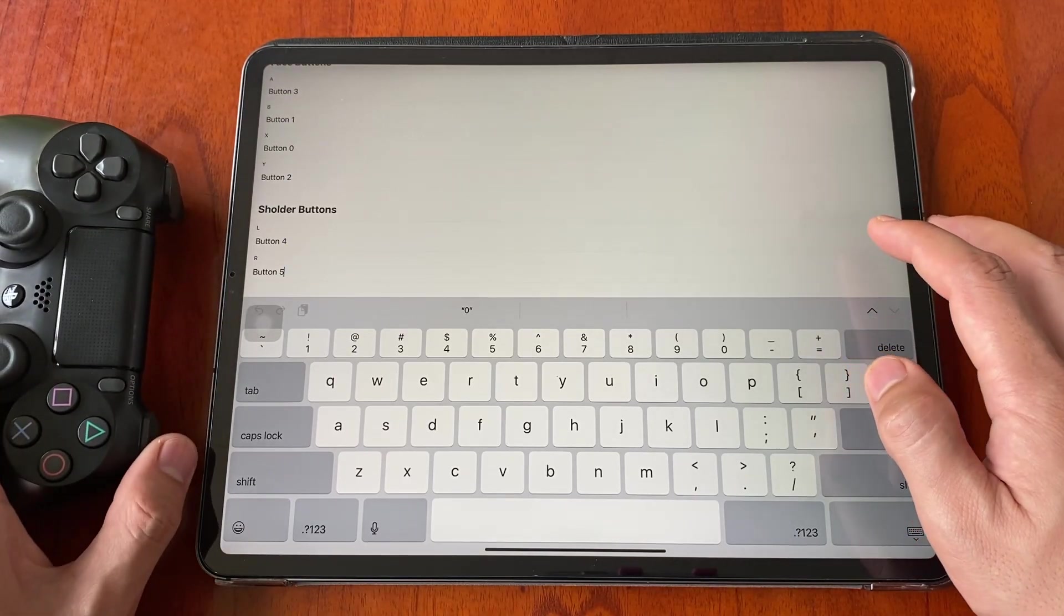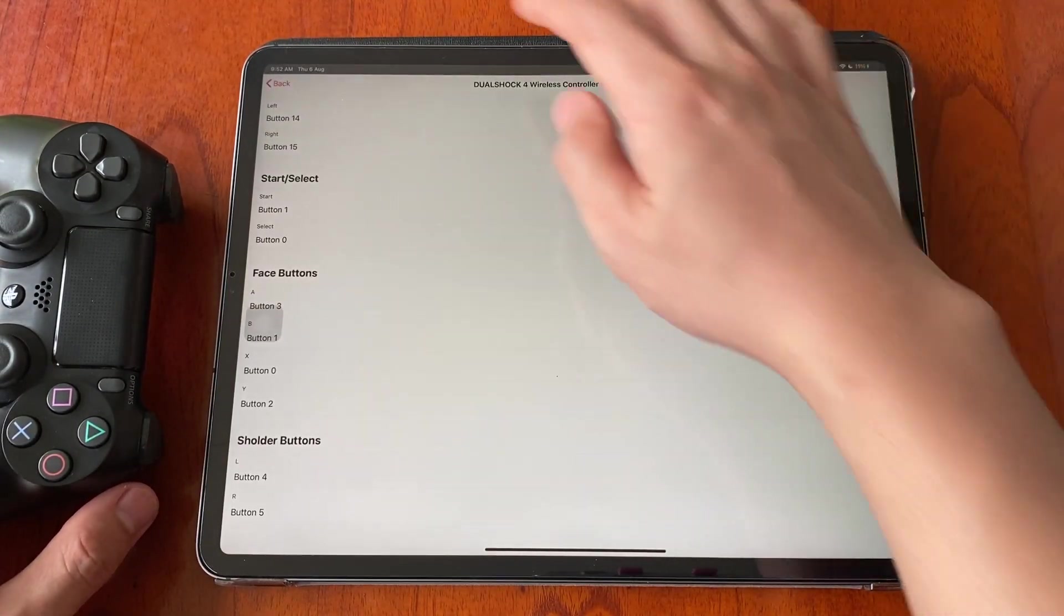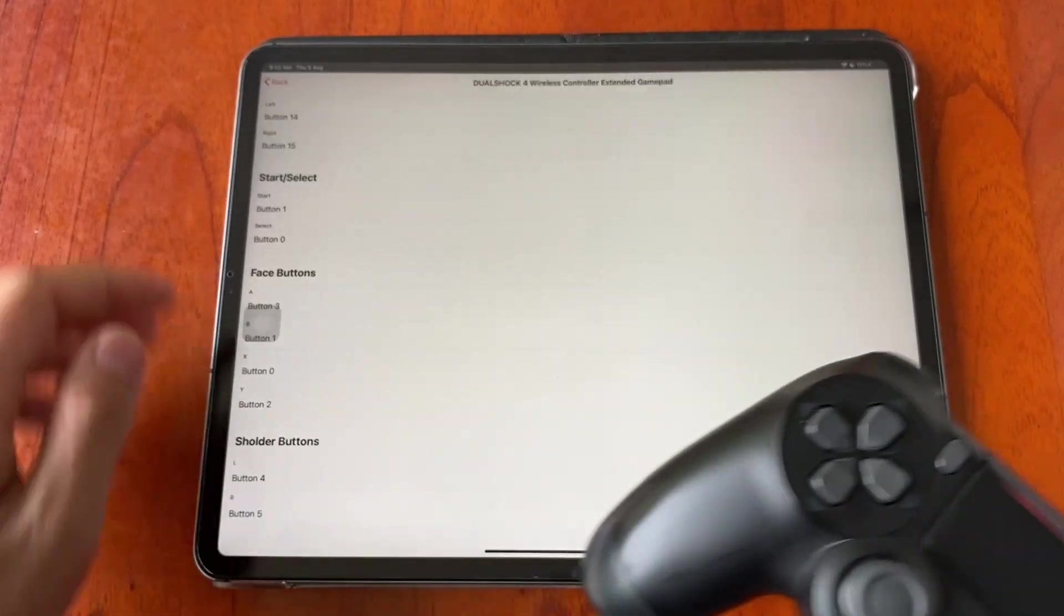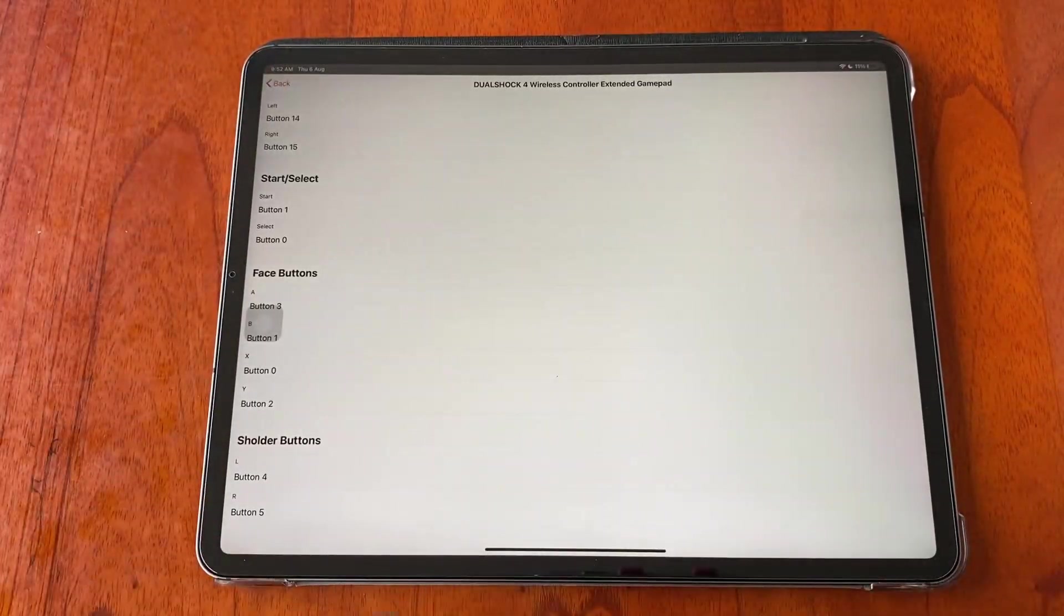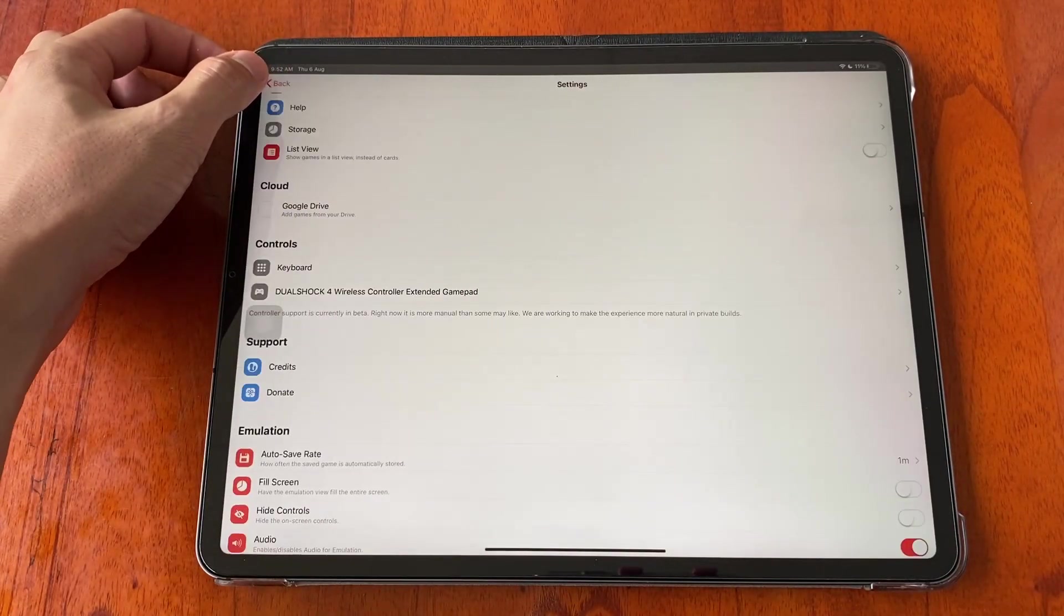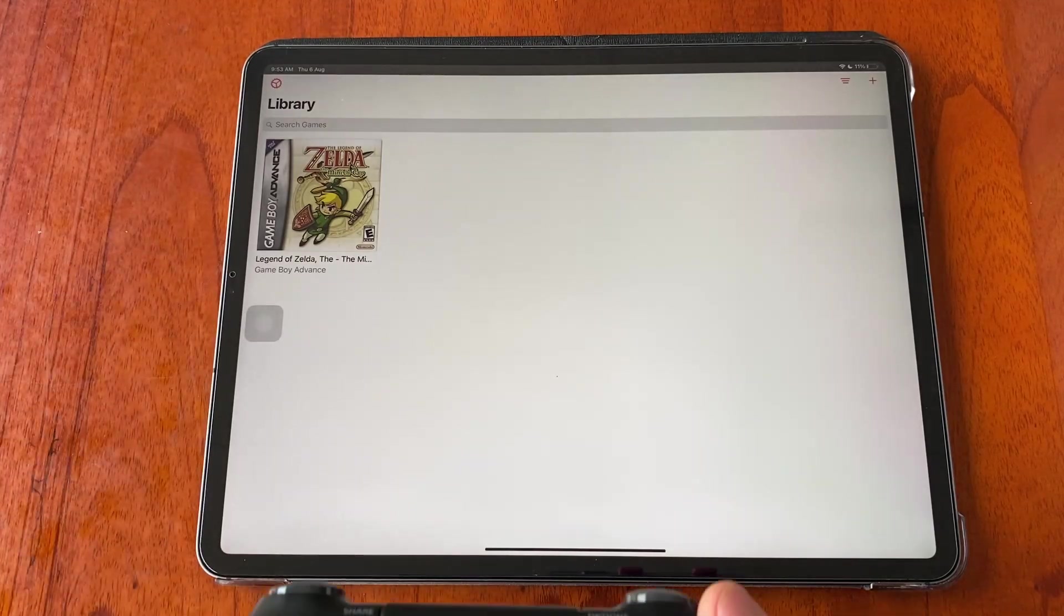When you are done, tap back. Now we will try to play the game using the controller. This method works on any iPhone or iPad.